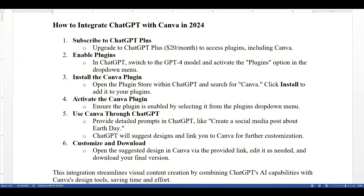Use Canva through ChatGPT by providing detailed prompts in the chat, like 'create a social media post about Earth Day.' ChatGPT will suggest designs and link you to Canva for further customization. Upon the suggested design, sign in to Canva via the provided link, edit as needed, and download the final version.